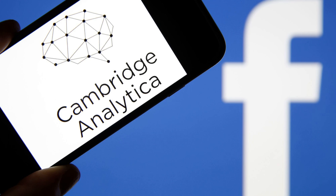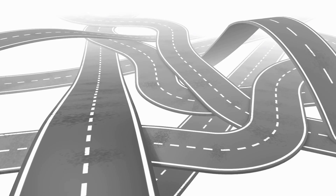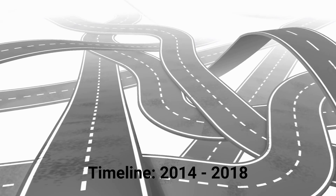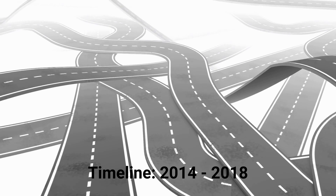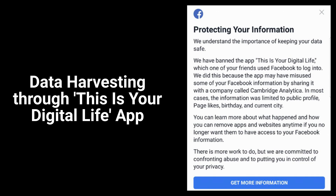The Facebook Cambridge Analytica scandal unfolded in early 2018, but the roots can be traced back to 2014, with an app called This Is Your Digital Life, developed by Alexander Kogan.